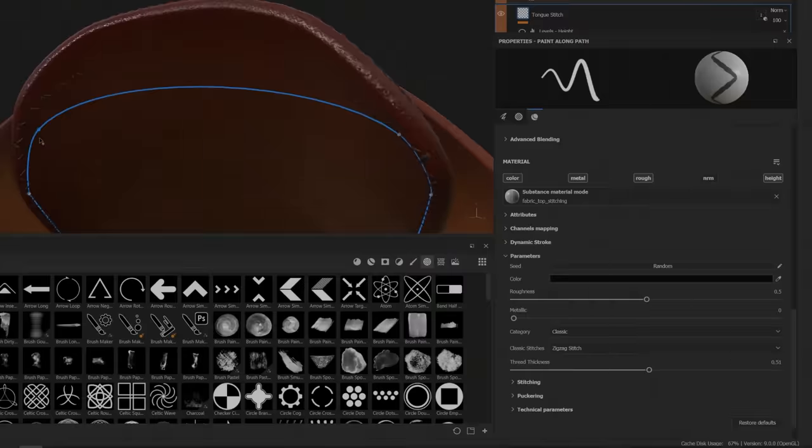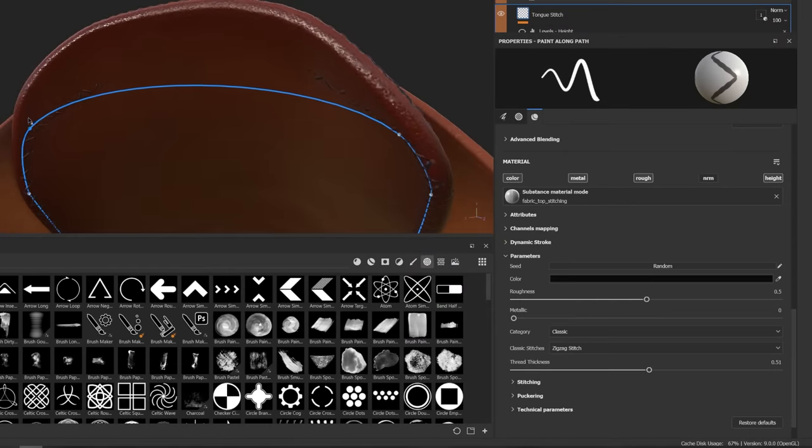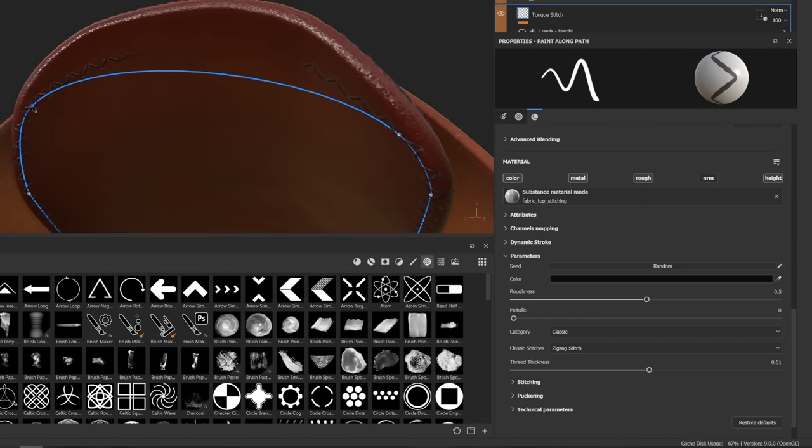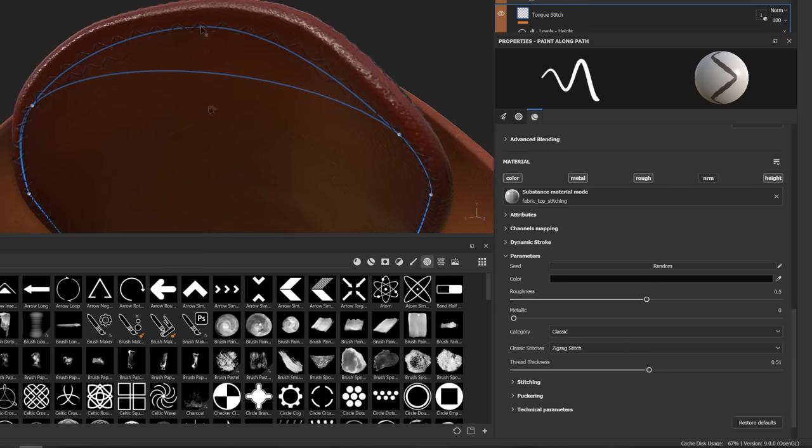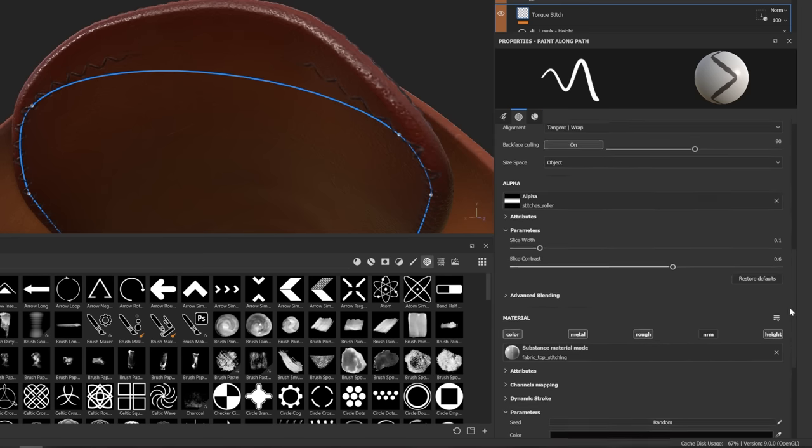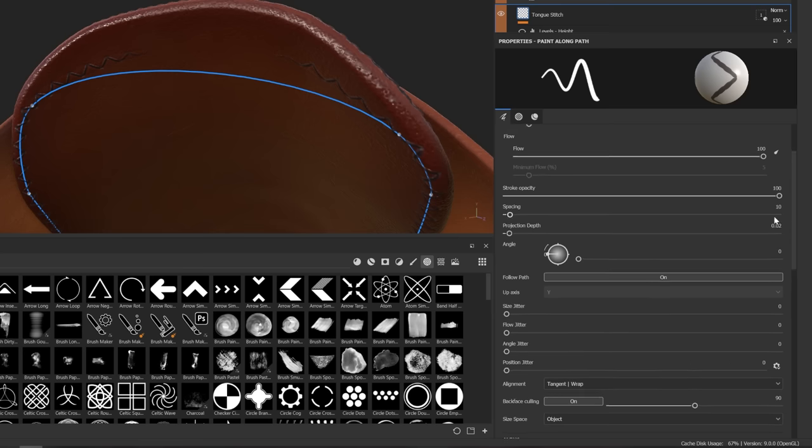If you add vertices quite far apart, you may see that you lose some of the paint. To fix this, you can either put an extra vertex in the middle of these points, or adjust the projection depth in the properties panel.